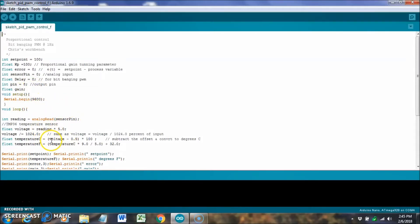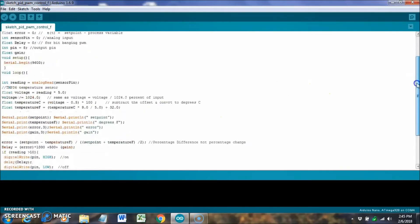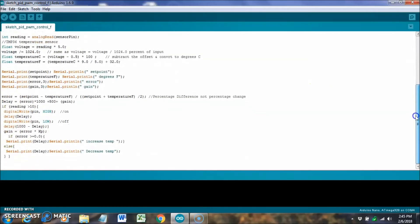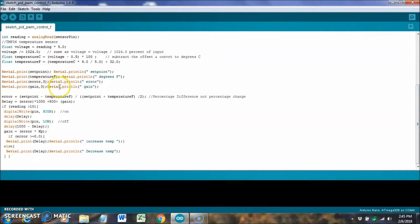This part of the code is just a standard code for the TMP36 temperature sensor. I'm using the Fahrenheit, and here I'm just printing to the screen a set point, temperature, error, and a gain.